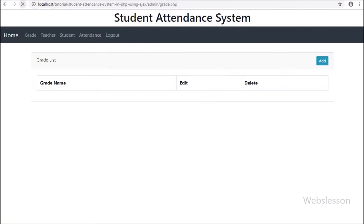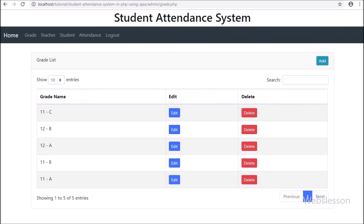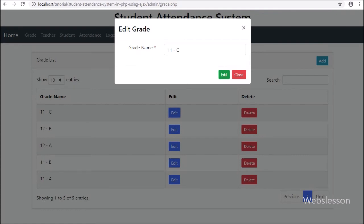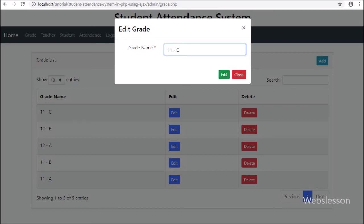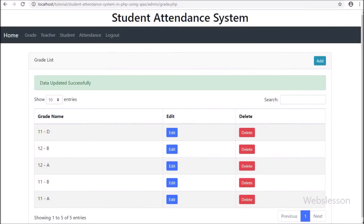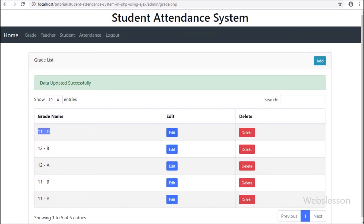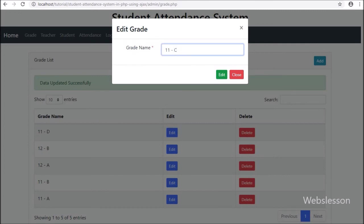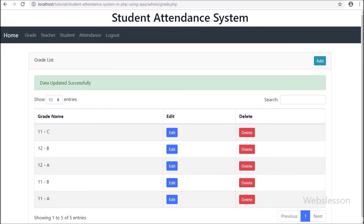Friends, first we have refreshed the web page. After refresh we can see grade data on the web page in the data table with edit and delete buttons. Now we have clicked on the edit button. After clicking on the edit button, the modal has been popped up on the web page, and here we can see the modal title has been changed, the submit button text has been changed, and the form has been filled with data. Now we have changed the grade name and clicked on edit button. After clicking, on the web page we can see the success message 'data edited successfully'. So here we have seen how to edit grade data.